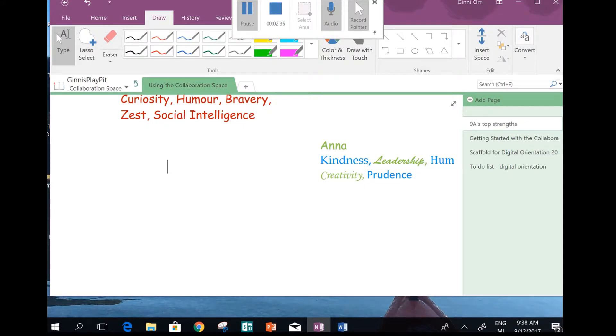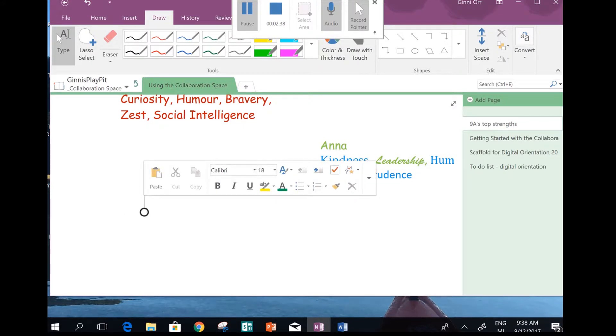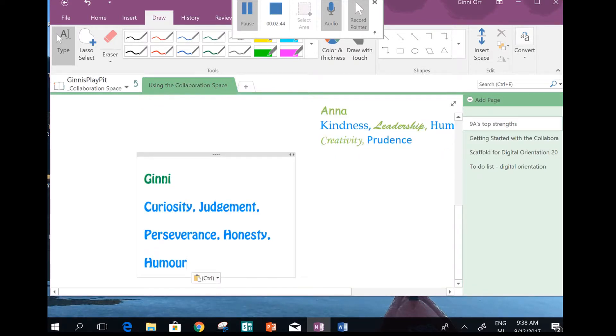So let me find a space. I'm going to put the cursor down, and then I'm going to use the keys again. Or I could tap the paste, but I'll use the keys, Control V. And there it is.